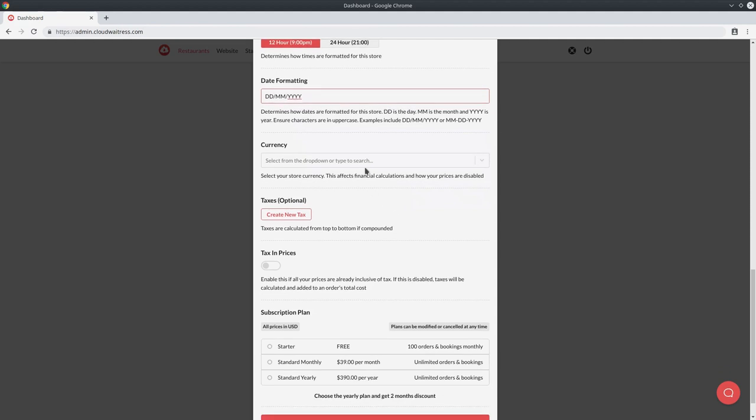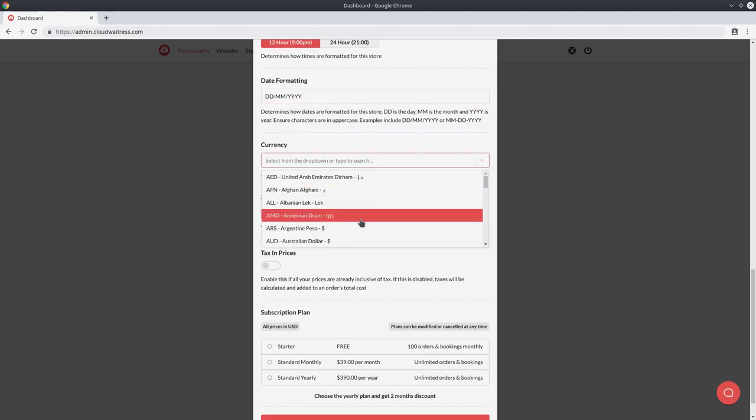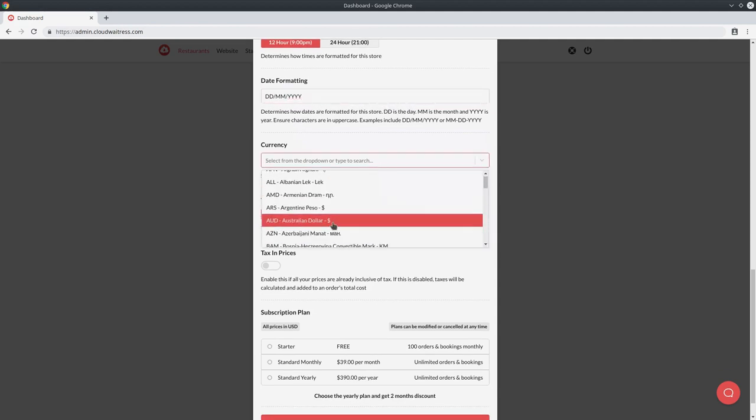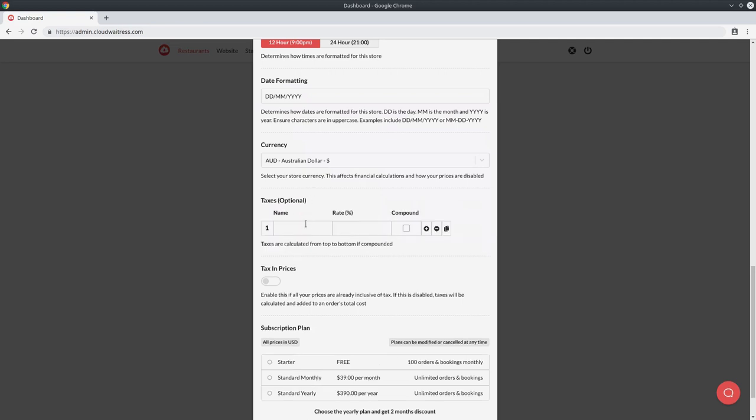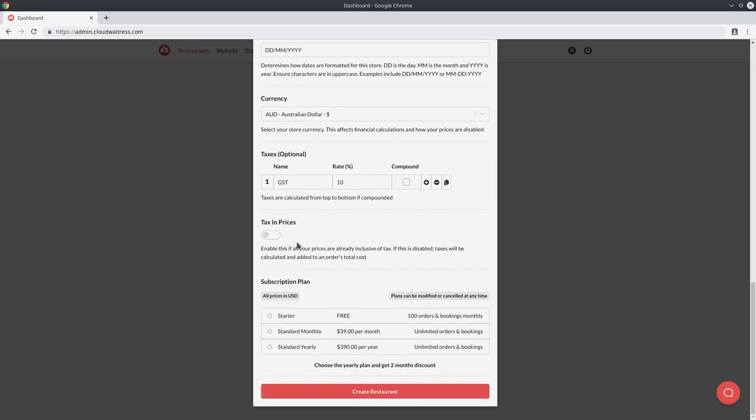Next, you want to select your store currency. I will go ahead and select Australian dollar. If you have a tax, you can create a tax over here. So in Australia, we have GST and it's at a rate of 10%. And lastly, you want to choose whether or not your tax is in your prices or not in your prices. If your tax is not included in your price, then it will be added onto your customer's cart at the end. In Australia, we have tax in prices, so I'll go ahead and select that.